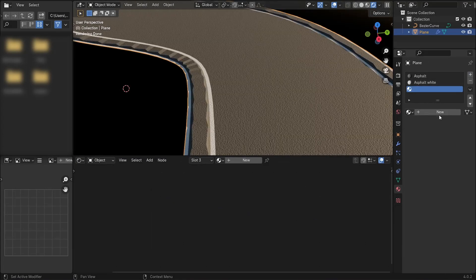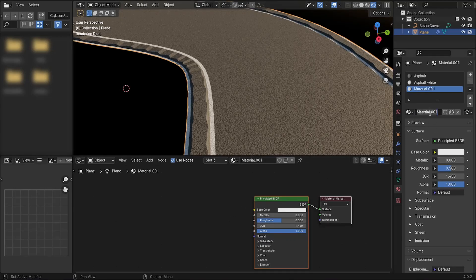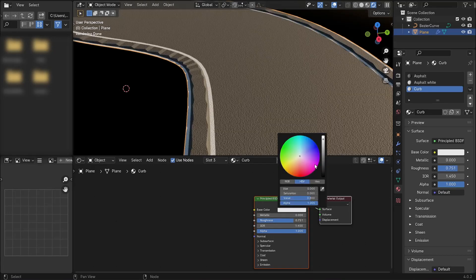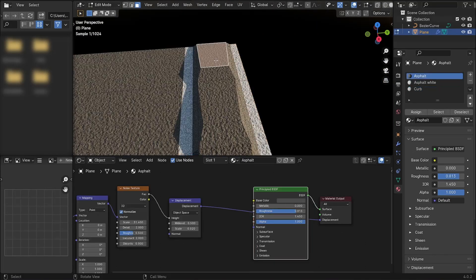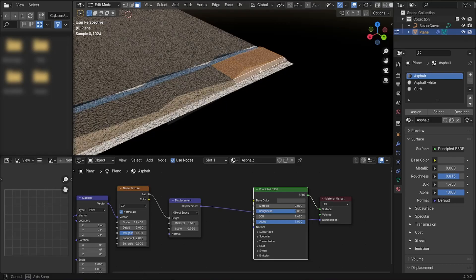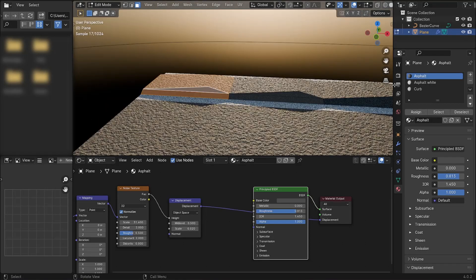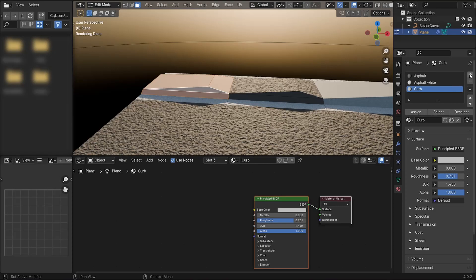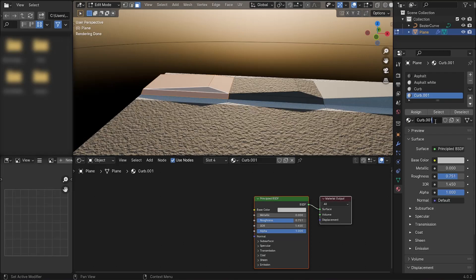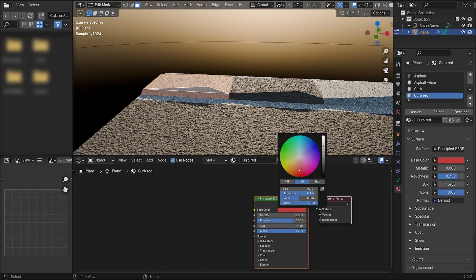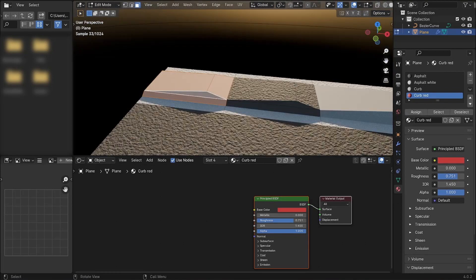Set the roughness a little bit higher and make it a little bit darker. Apply that one to the parts of the curb we want white. Then make a new material for the red curbs — adjust it to a nice red — and assign it. And that's basically it!